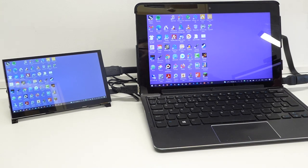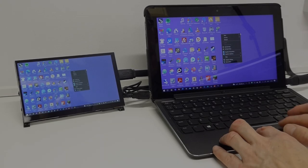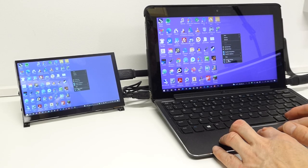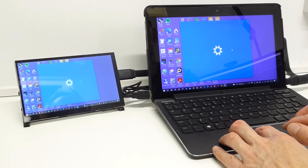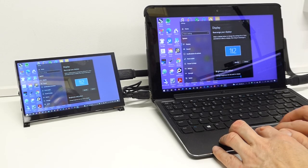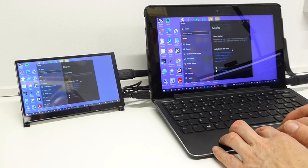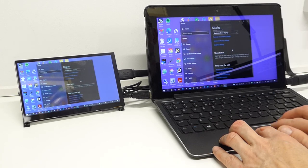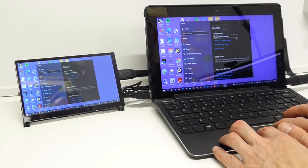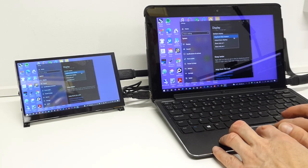So at the moment my laptop is simply duplicating my display but if I go into the display settings I can scroll down until Windows to extend my display.